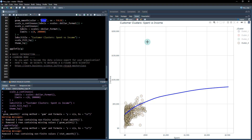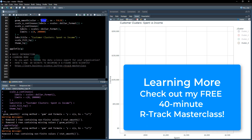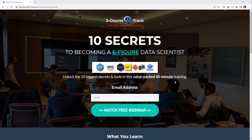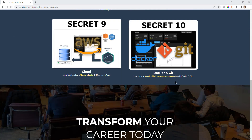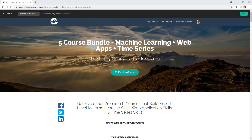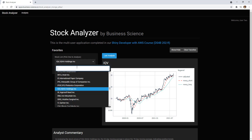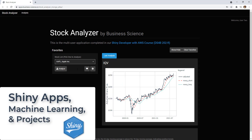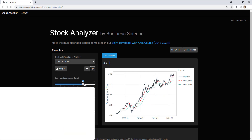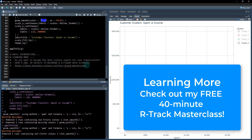That was a basic introduction to clustering for business data using the completely new tidyclust package. If you want to learn more and become the data science expert for your organization, I have a free 40-minute masterclass called the '10 Secrets to Becoming a Six Figure Data Scientist.' It gives you the complete path and all 10 secrets I've used to become a six-figure data scientist, consultant, and trainer. The link is in the video notes. I look forward to helping you — I'll see you soon.